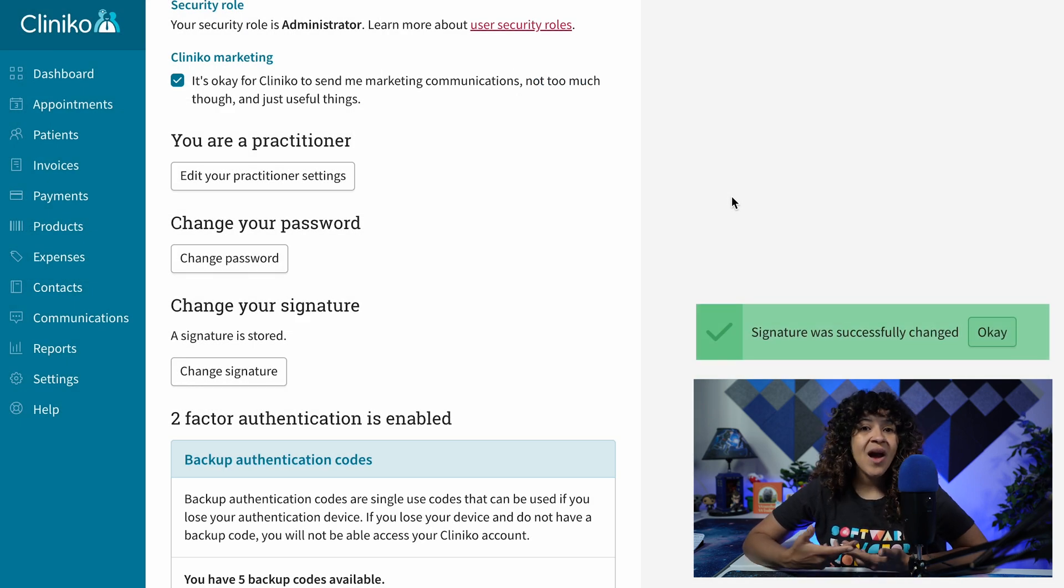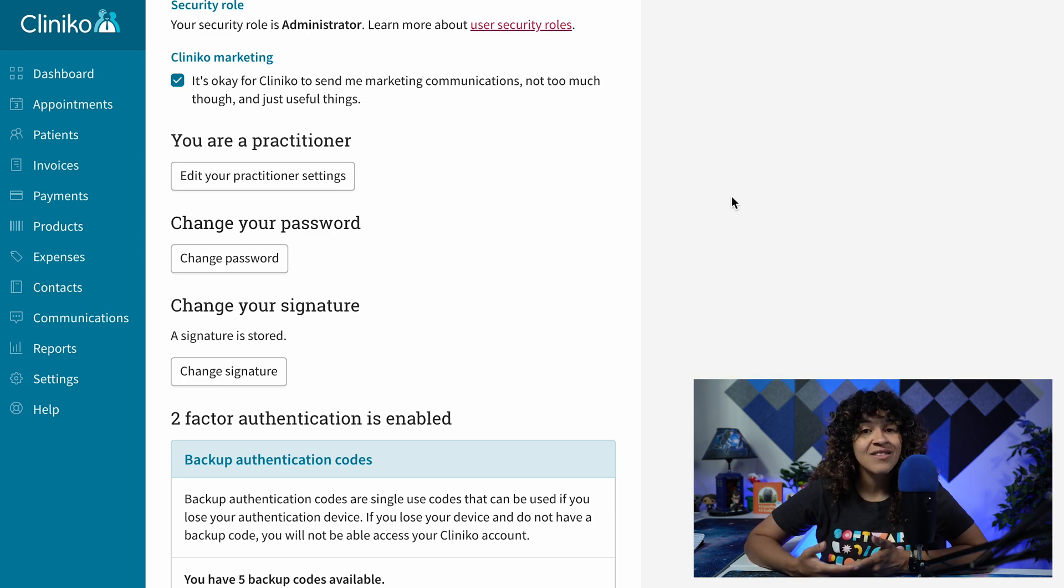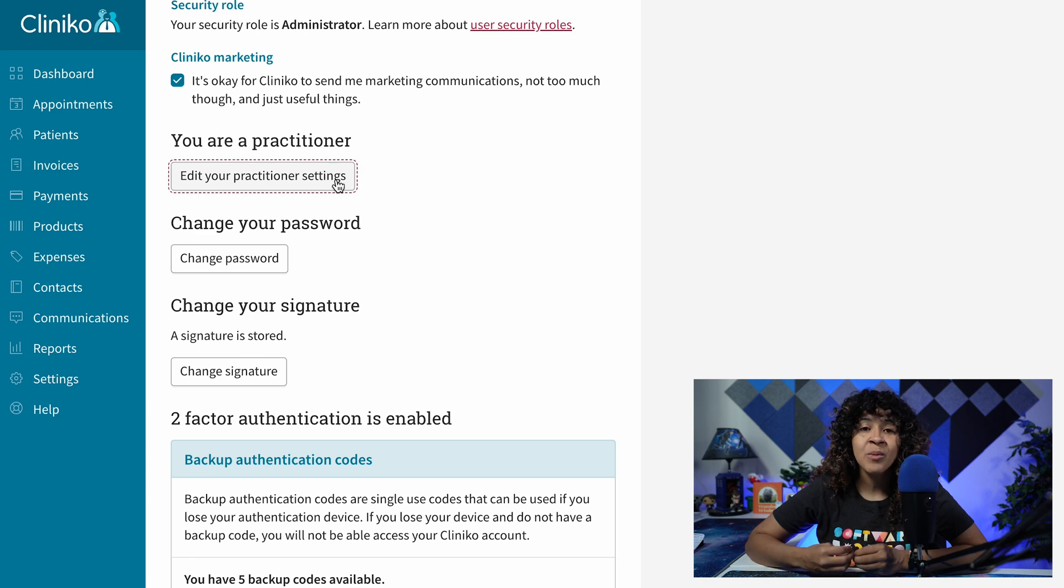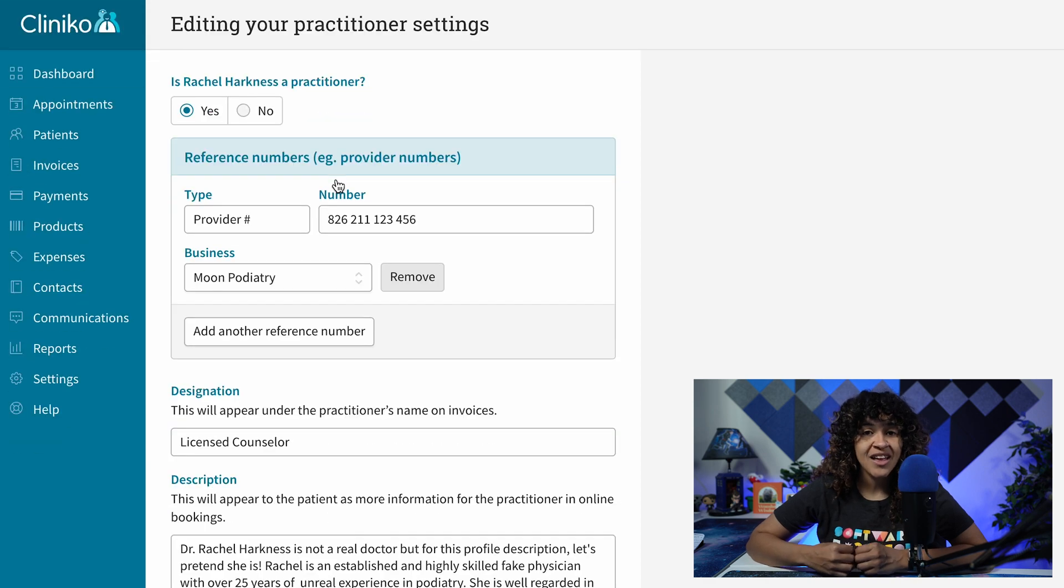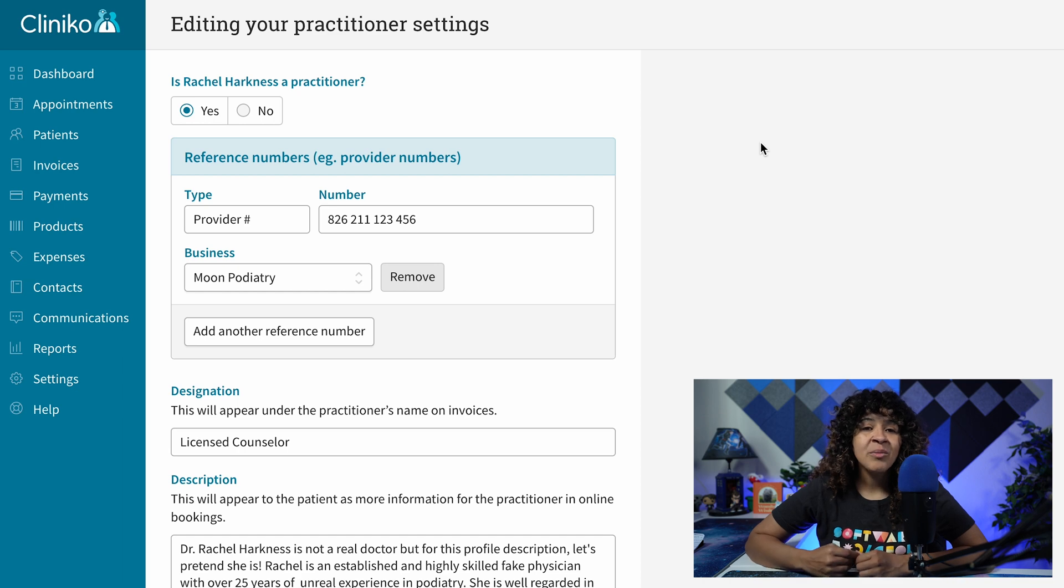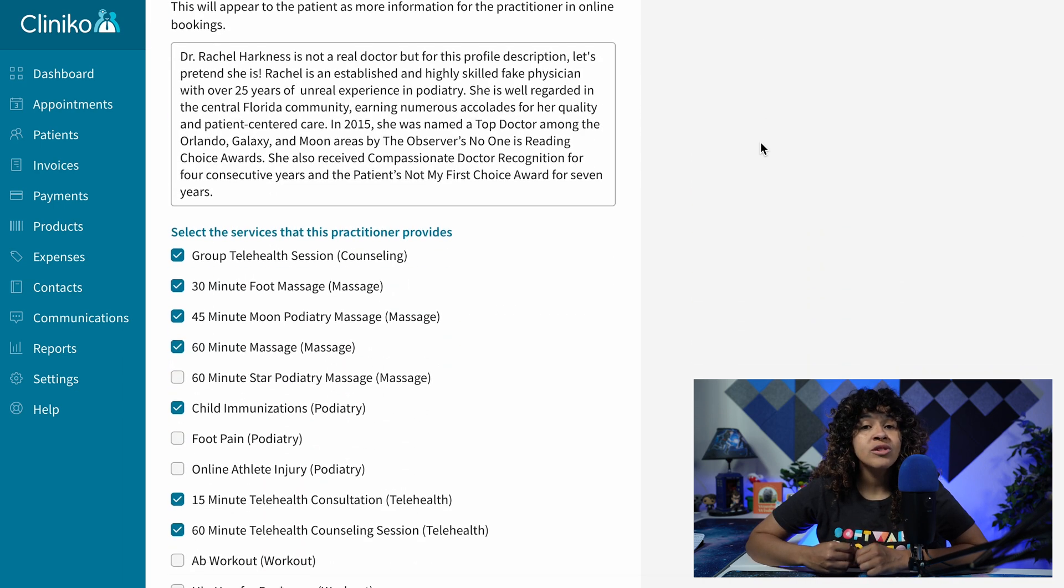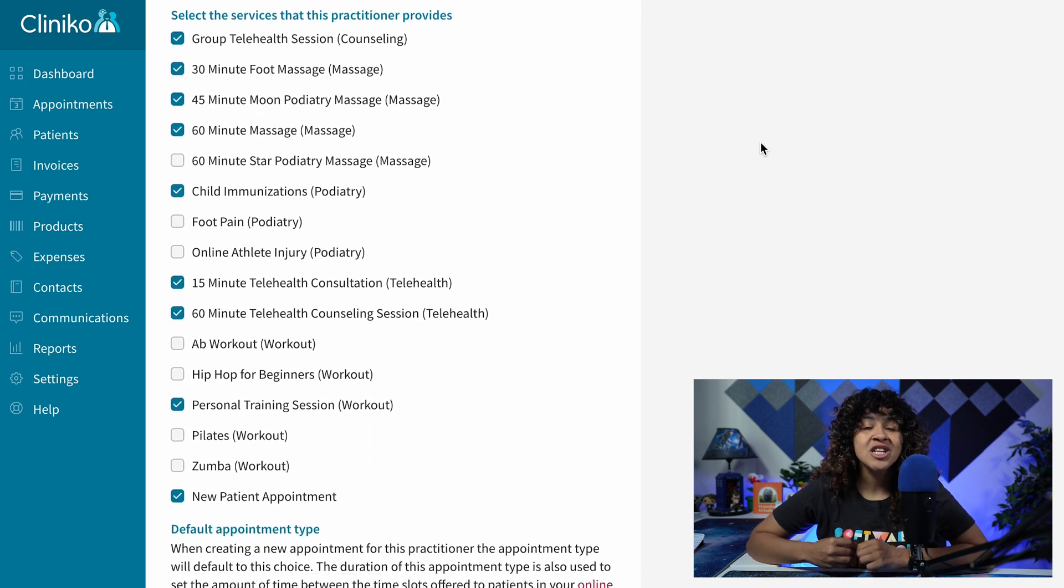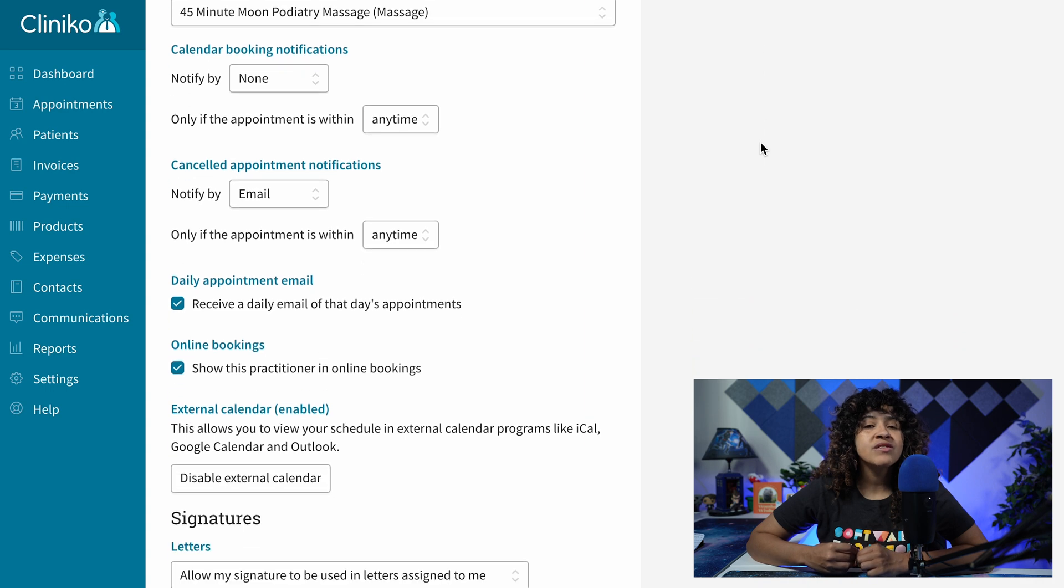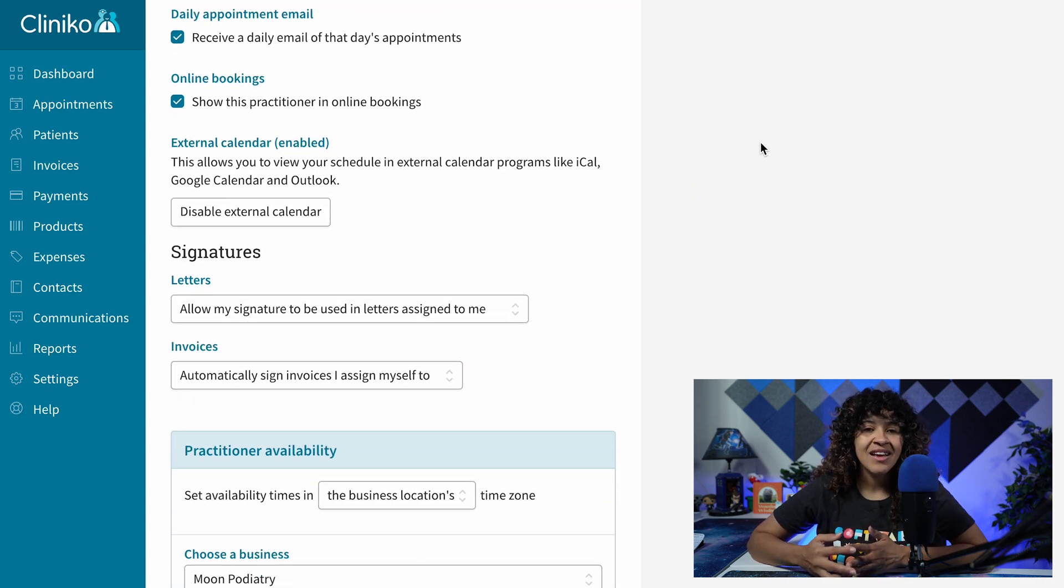From here, practitioners have the option to edit their signature settings, which is found on the same My Info page by heading to Edit Your Practitioner Settings, located above the Change Your Password section. On the Practitioner Settings page, scroll down until you reach the Signature section, which is close to the bottom of the page and above Practitioner Availability.